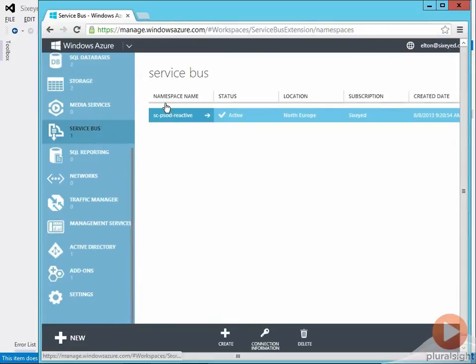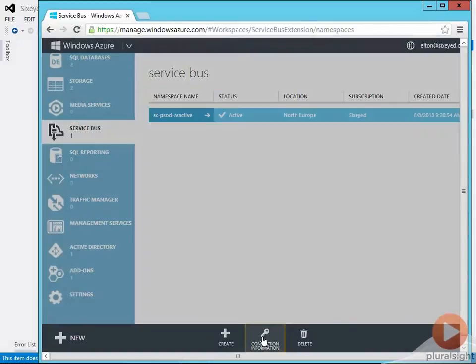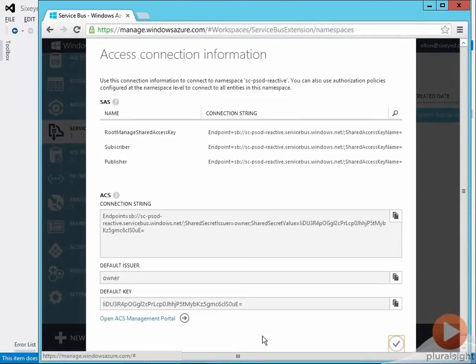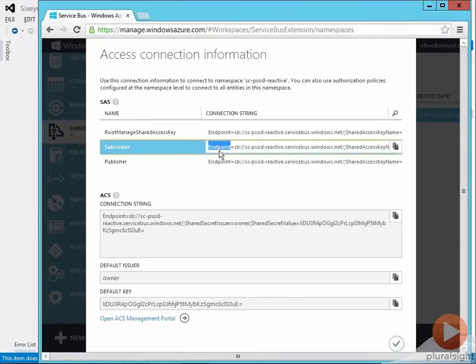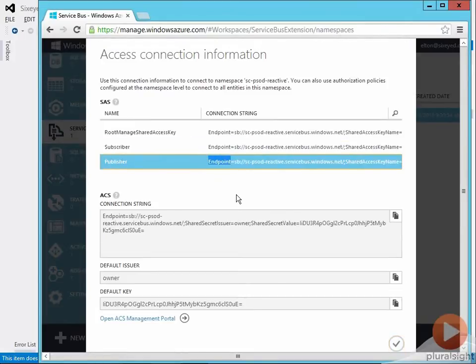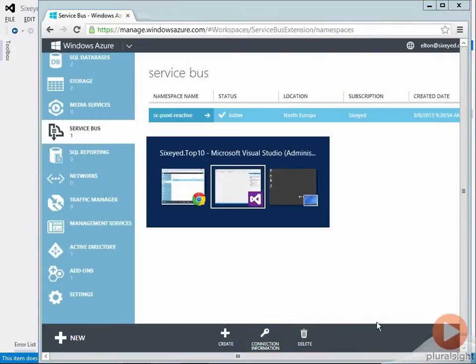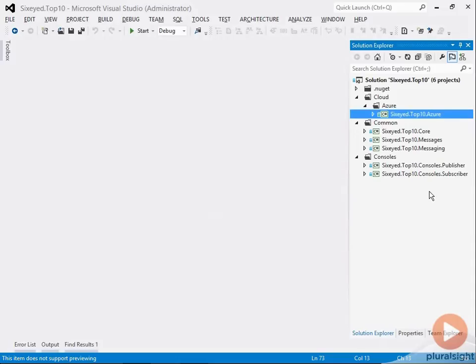I can view the connection strings for the publisher and the consumer here and the endpoints will go into my application config. I've got the latest version of the Azure SDK installed on my machine and that's all the setup I need so we can see how messaging looks across the console apps that I've already written.